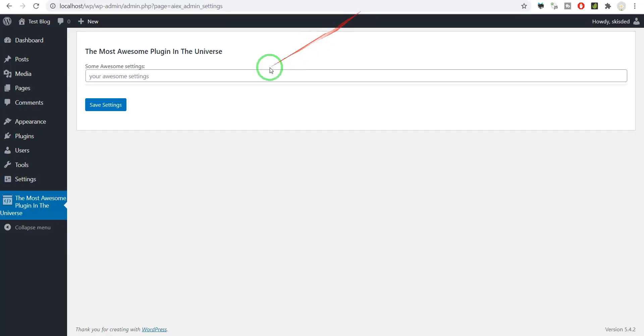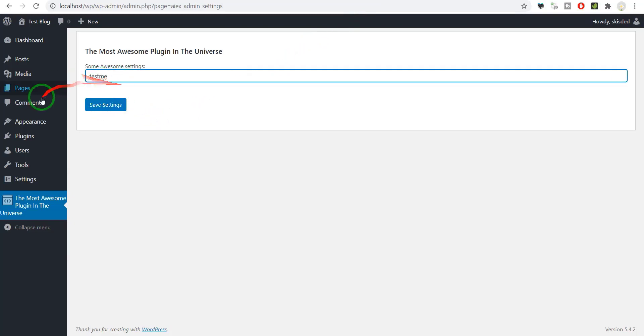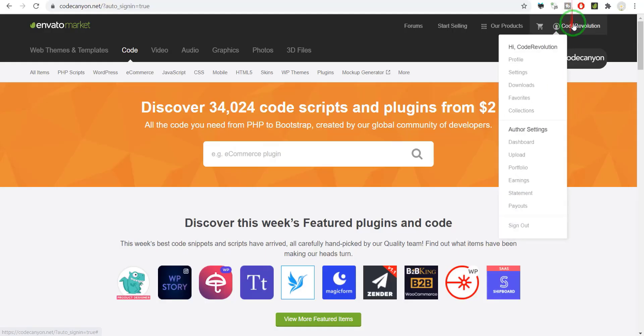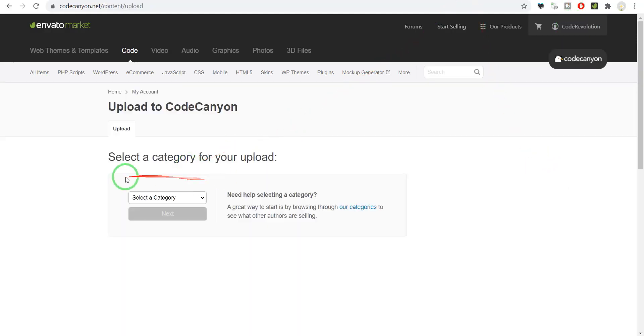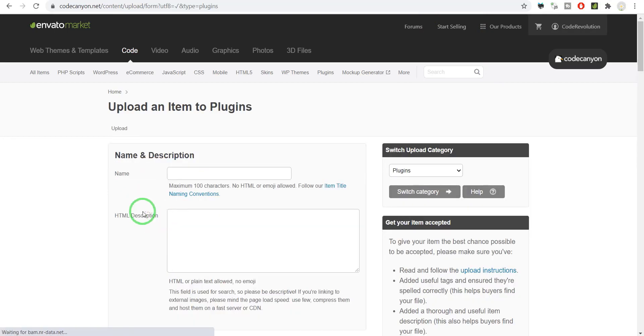Oh yeah, I just finished coding my first WordPress plugin. It's called 'The Most Awesome Plugin in the Universe.' A little longer than a few minutes later... okay, don't waste more time, let's upload it. Select plugins, next, let's write...